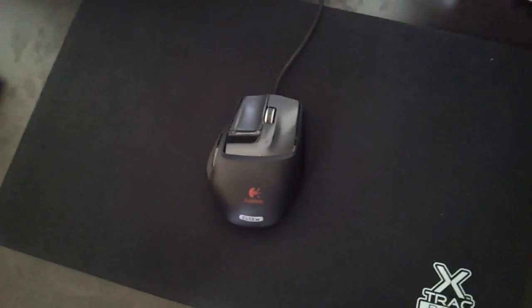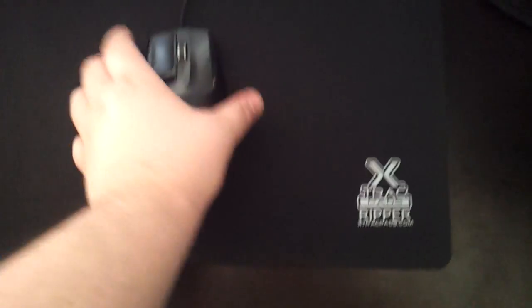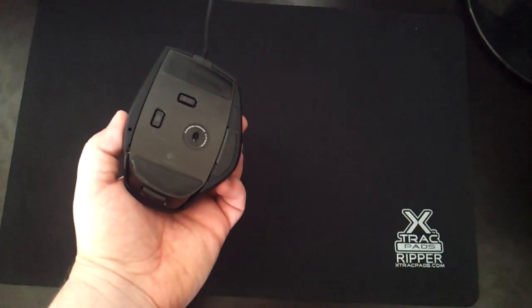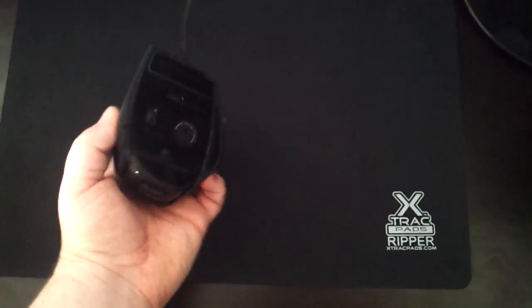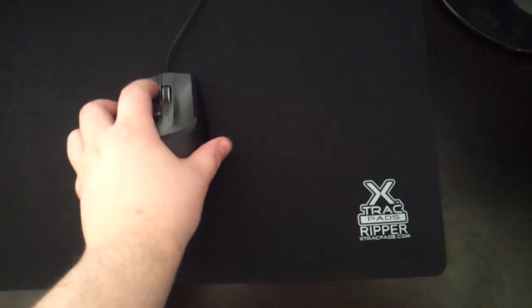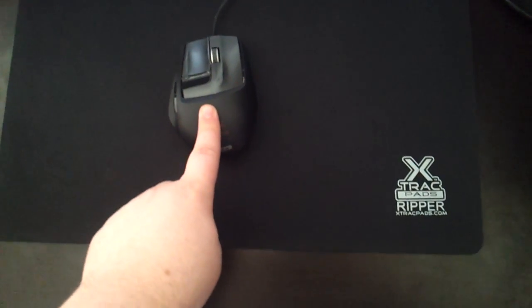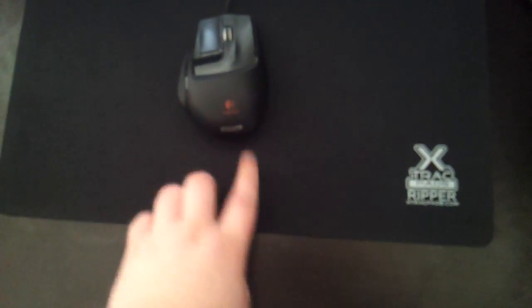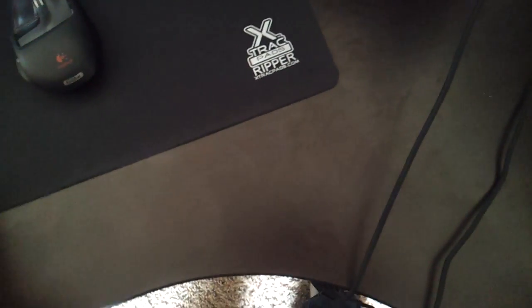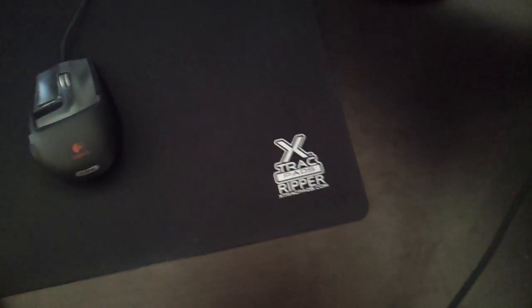That's my G9X, which I cannot see myself using any other mouse. I think the moment, the day that this dies, I'll just order another one. It's a fantastic mouse from Logitech, obviously.